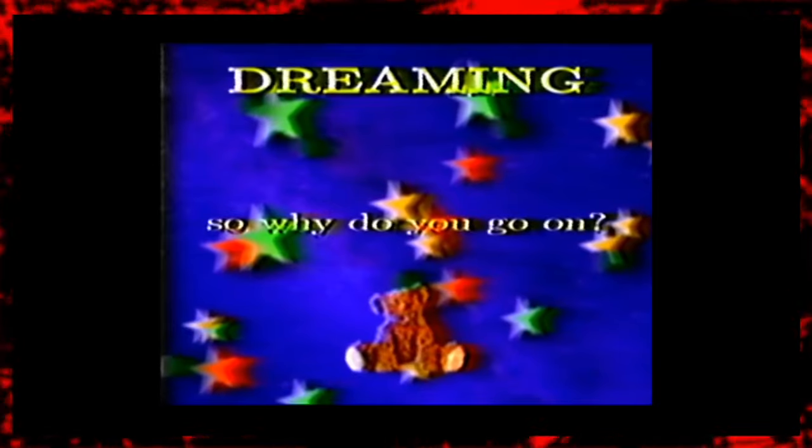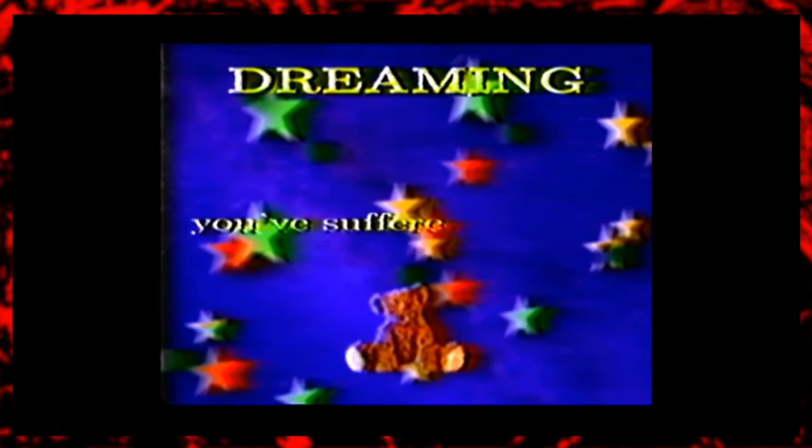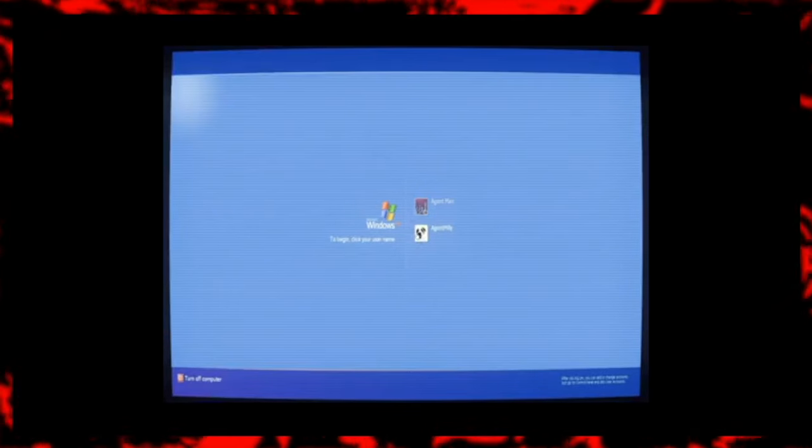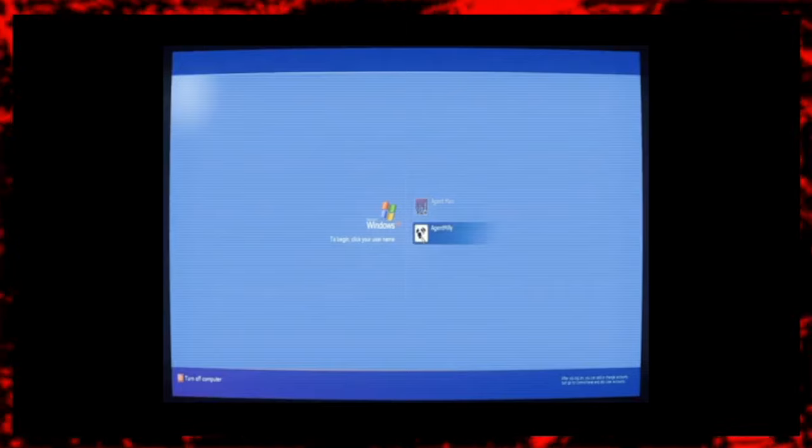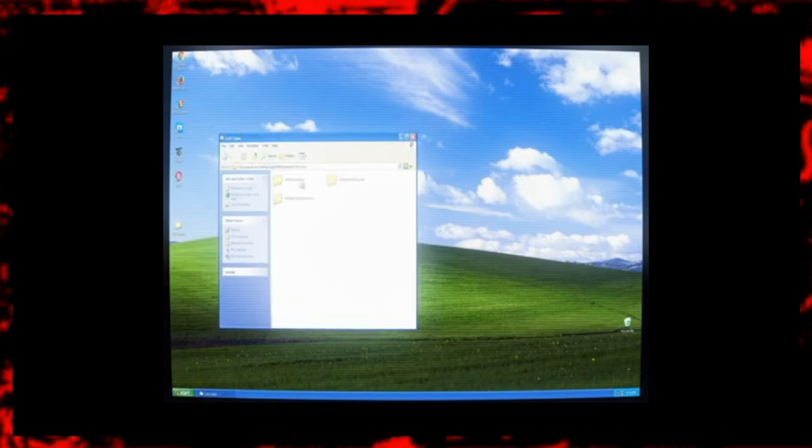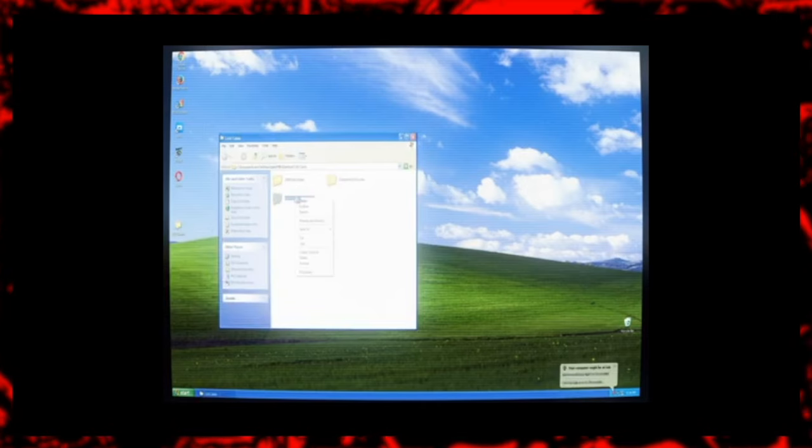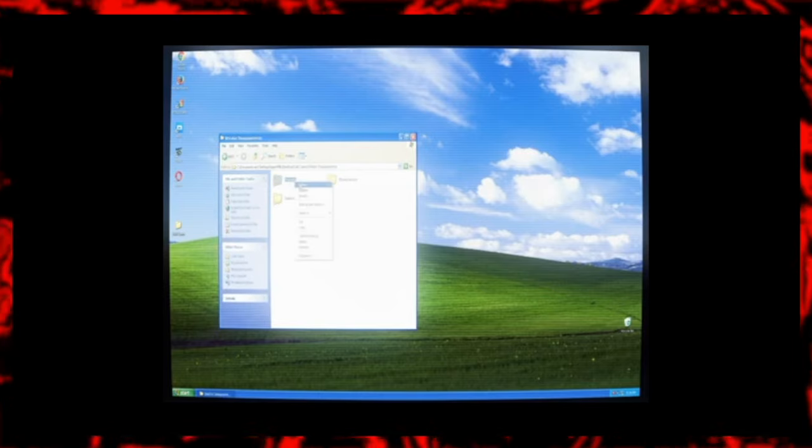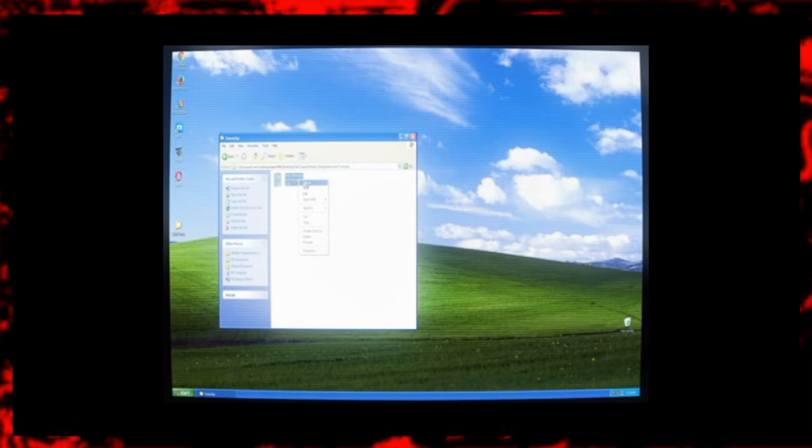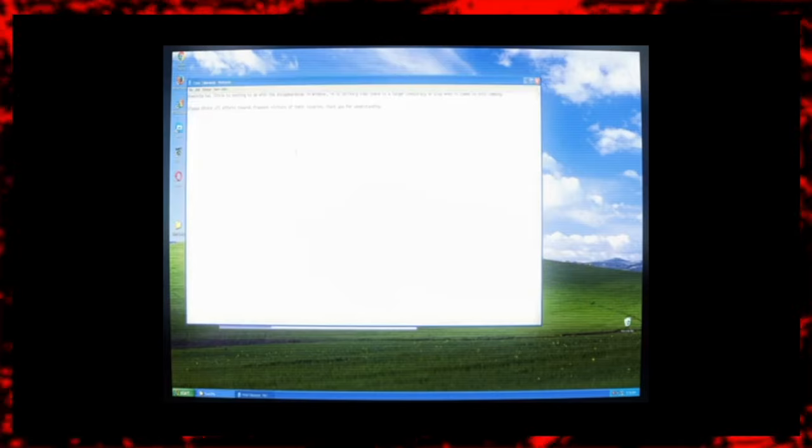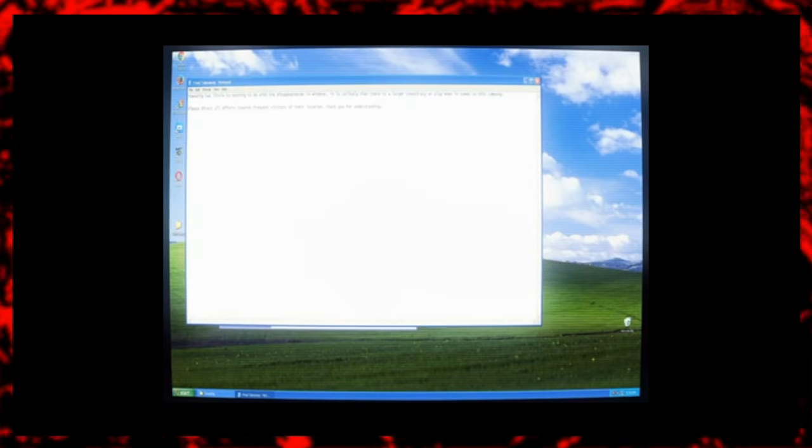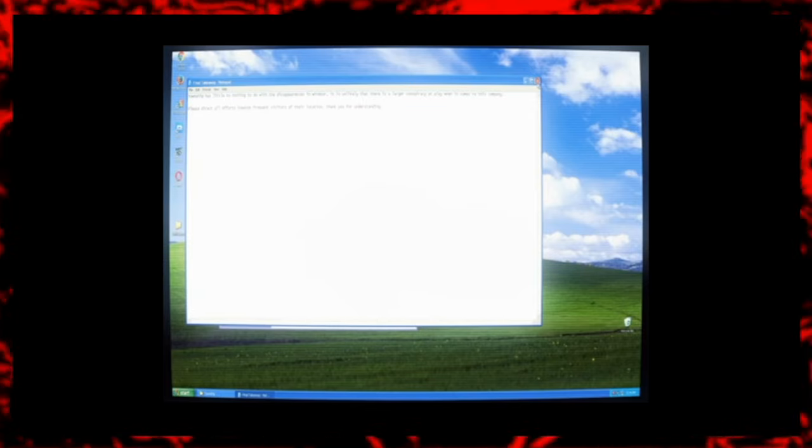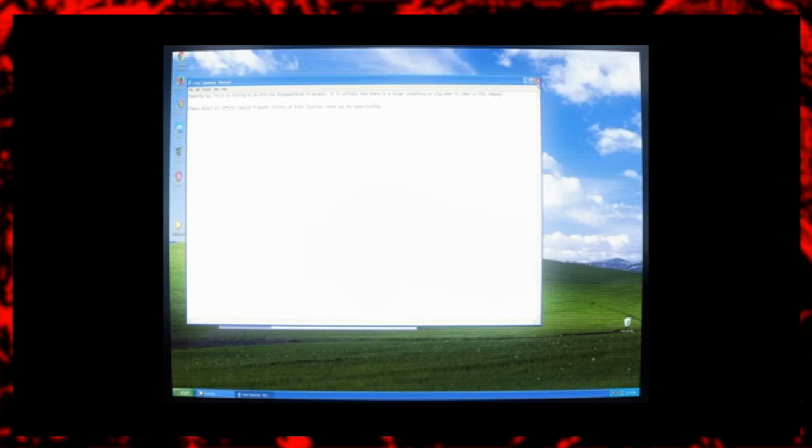Our investigation continues in the second episode titled Township.mp4. The video opens with an old Windows home screen. The user selected is named Agent Millie. She navigates to a folder titled Cold Cases, and then another folder titled Windsor Disappearances. And then from there we click on a folder titled Township. A notepad is opened. A written message reads, 'Township has little to do with disappearances in Windsor. It is unlikely that there is a larger conspiracy at play when it comes to this company. Please direct all efforts towards frequent visitors of their locations. Thank you for understanding.'